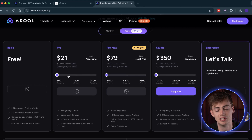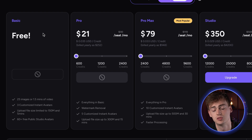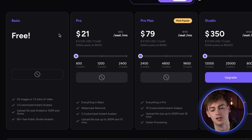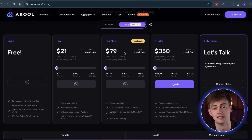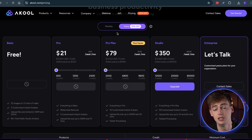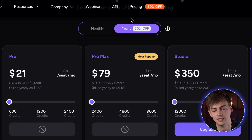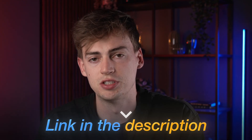Now if you want to try this out yourself, you can get started for completely free. But if you want to create the highest quality AI avatar, I would suggest going with either the Pro or the Pro Max plan. This will give you enough credits to make longer videos and also give you the higher quality ones. If you go with a yearly plan, it will actually be a lot cheaper, so if you plan on using this long term, it might be worth it. I will leave a link to Akool in the description down below so you can try it out for yourself.